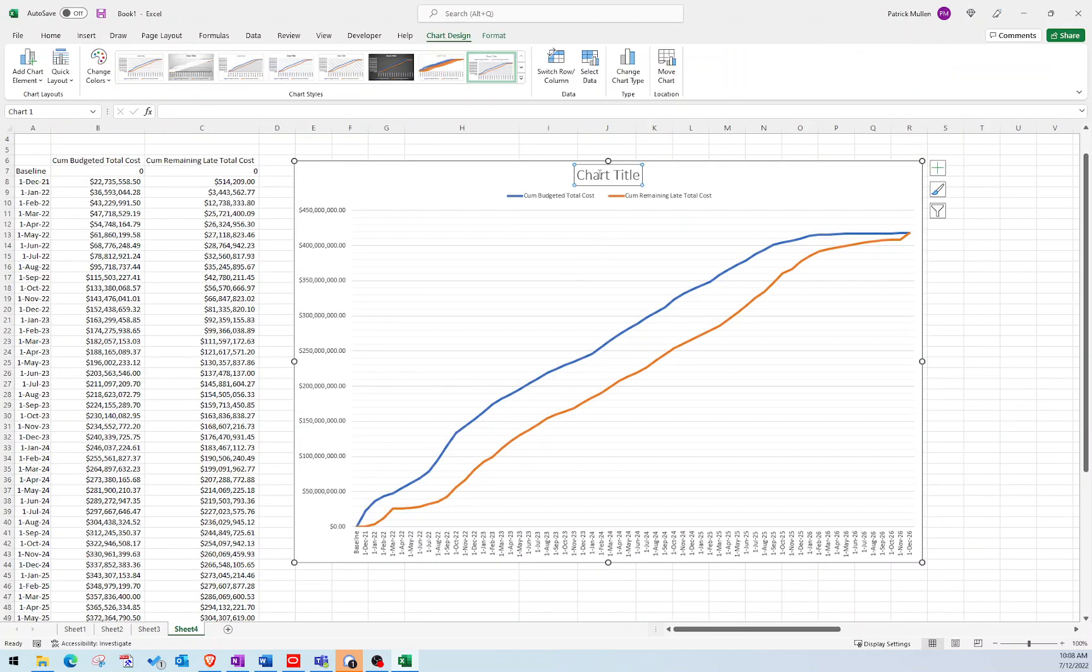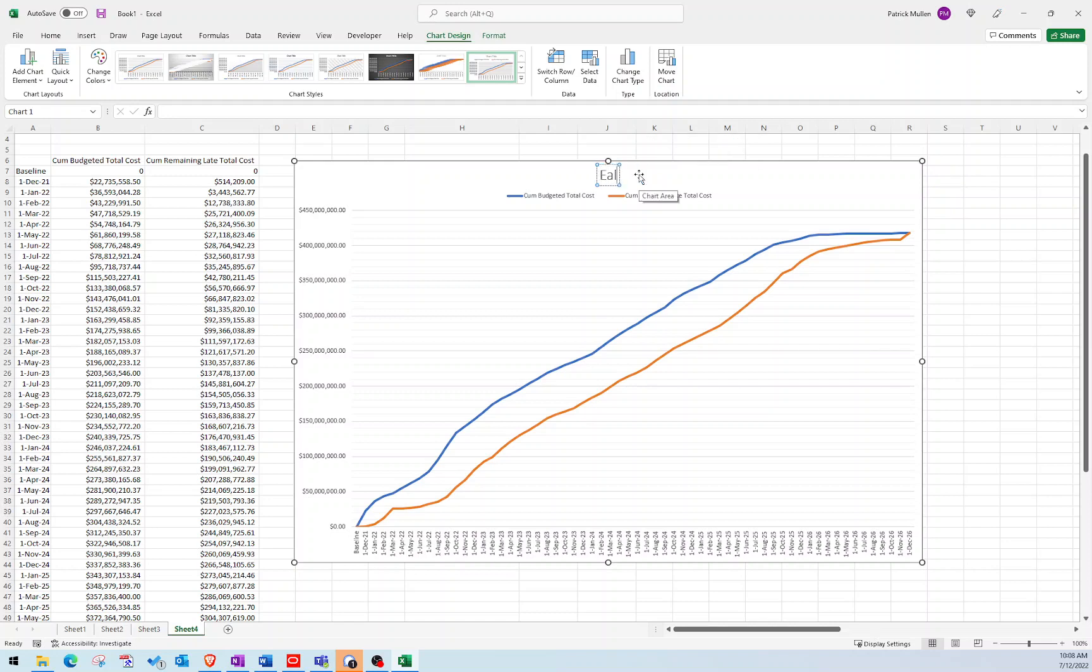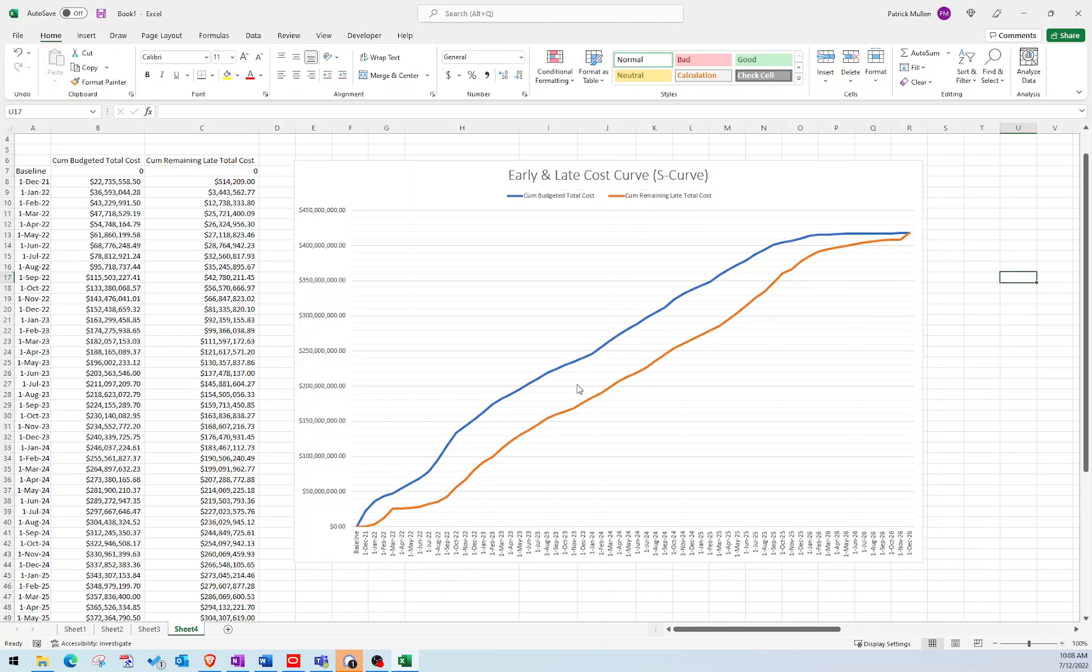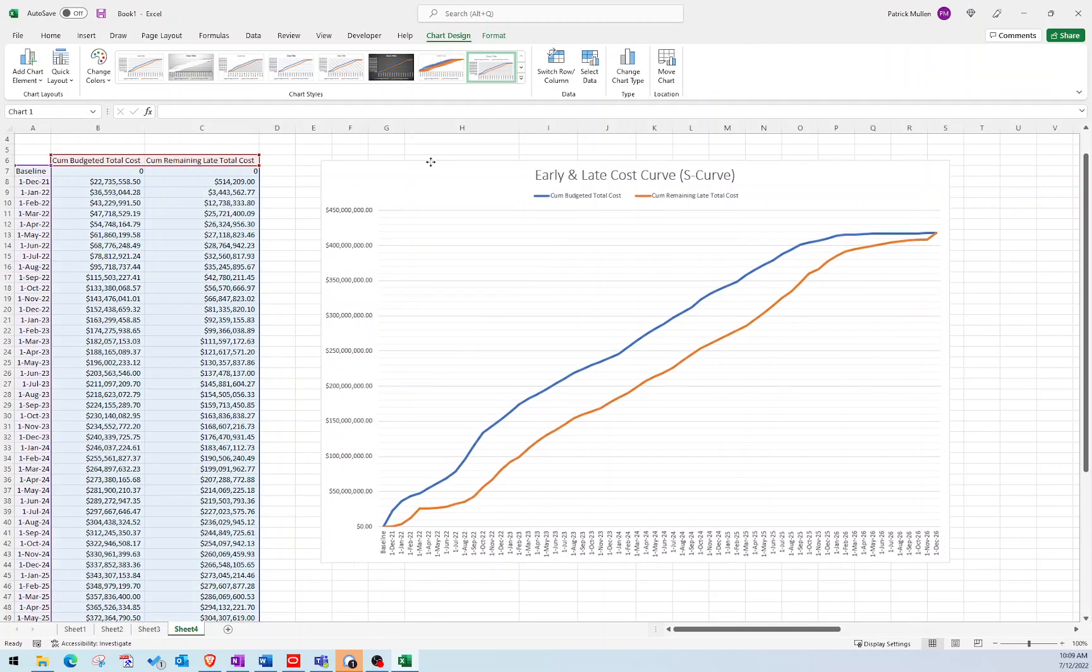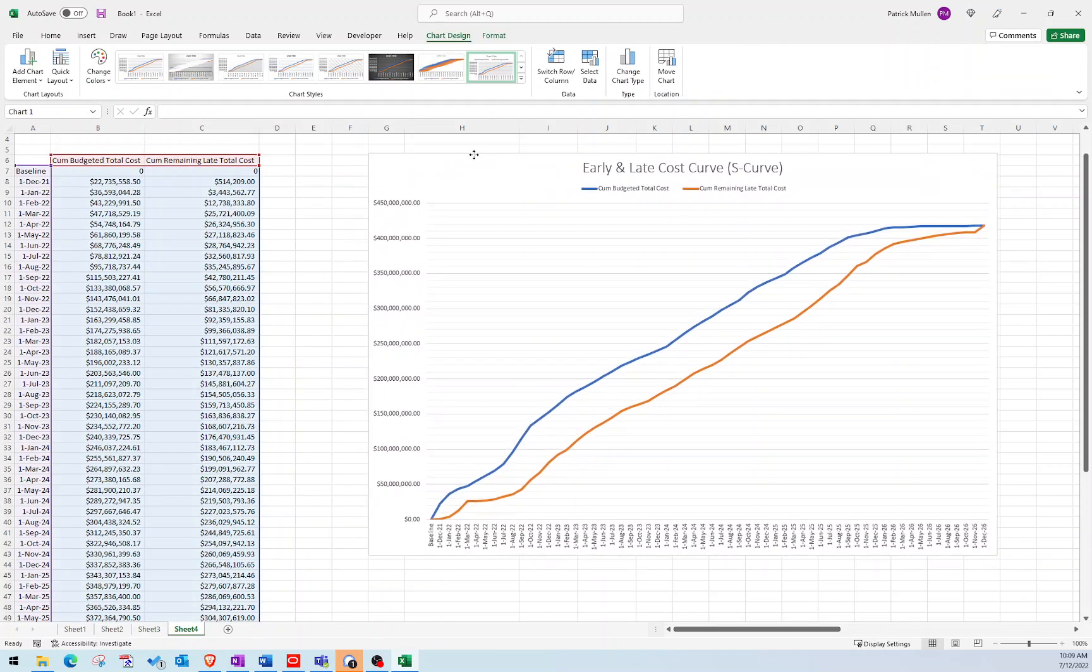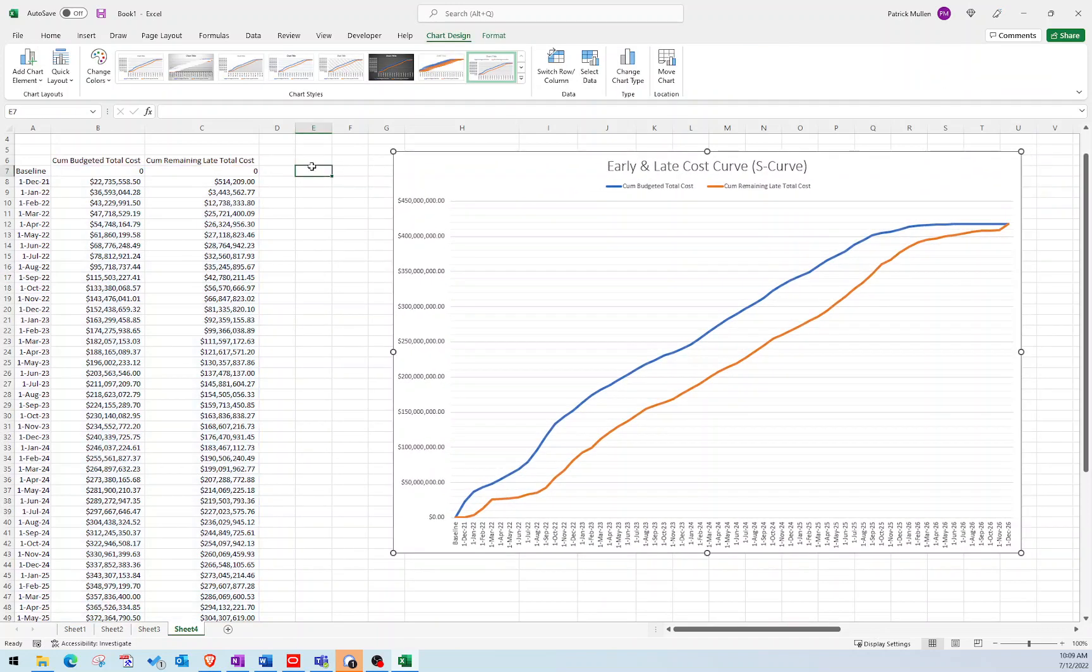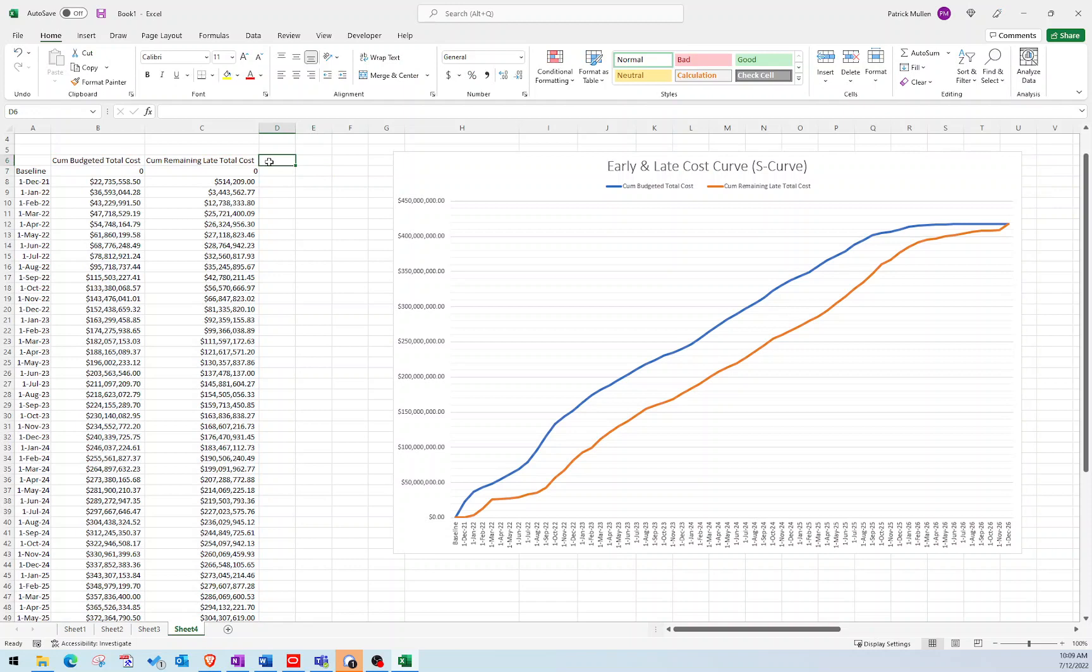And then my chart title, I'm just going to change that to early and late cost curve or S curve in parentheses. And so the thing that I'm missing now is my actual cost curve, which I'm going to be using to plot once I start my schedule updates. So I'm going to add another column here called actual cost curve.